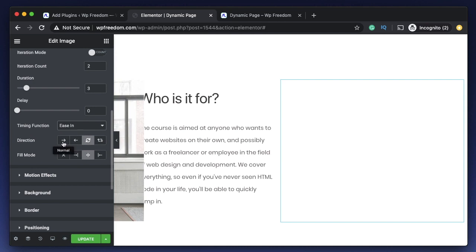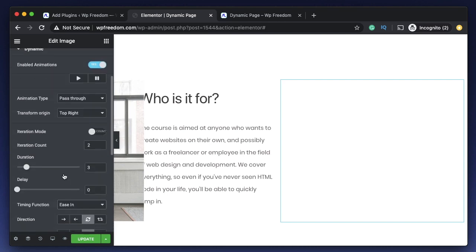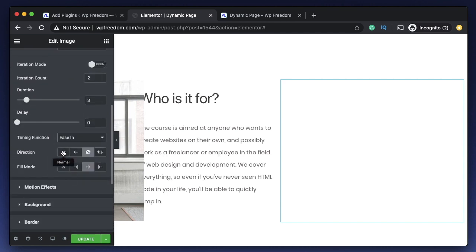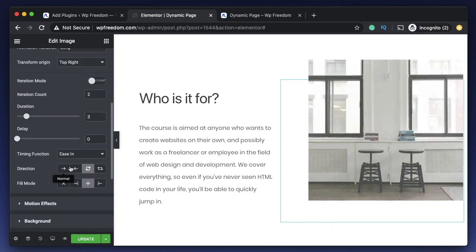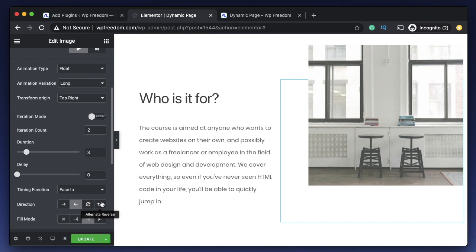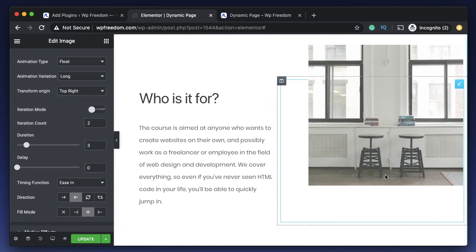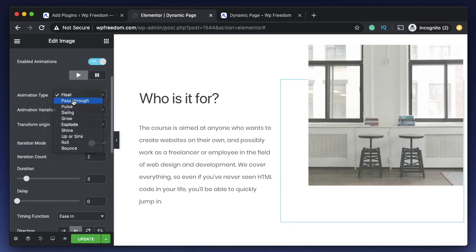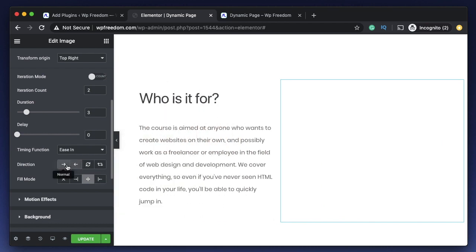Direction controls how your animation changes values. Normal direction behaves as expected. Backward reverses the direction — if Float normally moves down then up, Backward makes it move up first then down. Alternate shuffles between forward and backward directions. Alternate Reverse does the opposite — one backward motion then one forward motion. You don't have to understand all of this since you can clearly see the animation in action and just select values, then play or pause to see the preview.